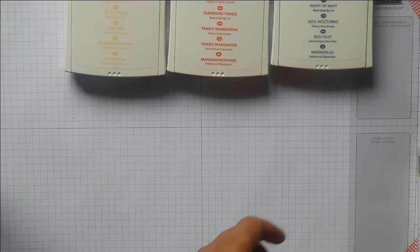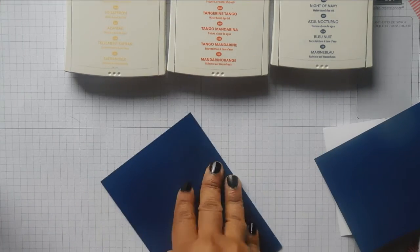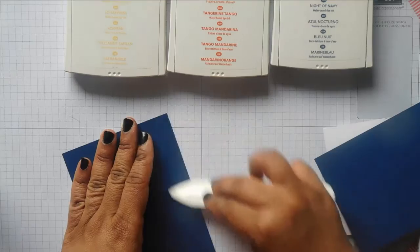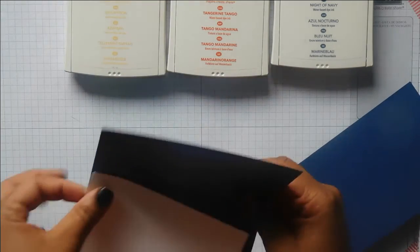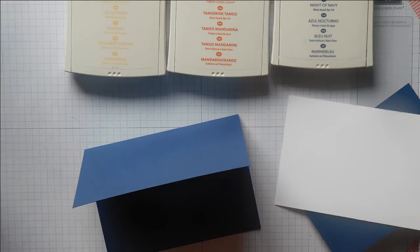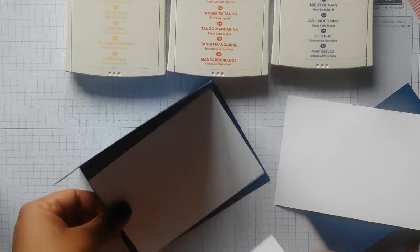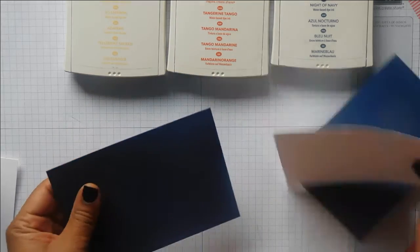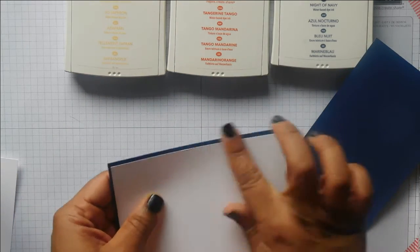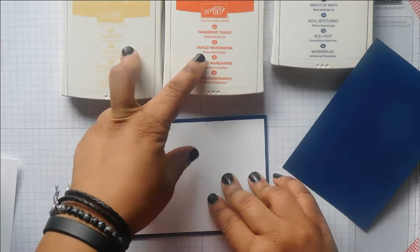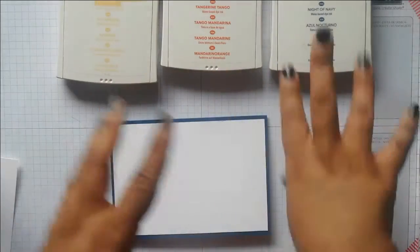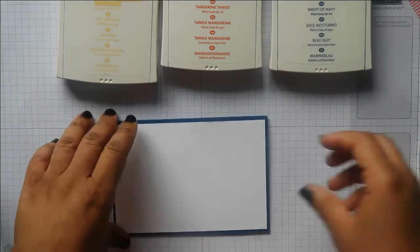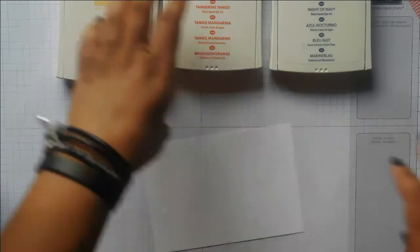First, I've got a Night of Navy card base and a piece to go inside. I'm going to do an ombre effect between these two colors and then add some decoration with the Night of Navy.